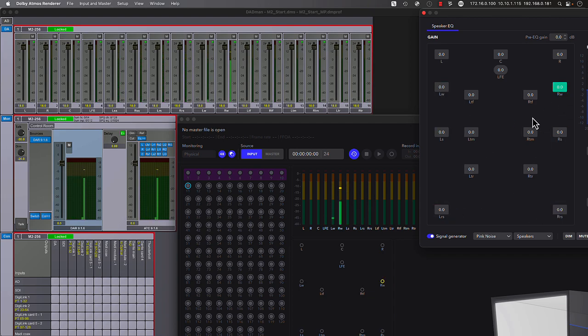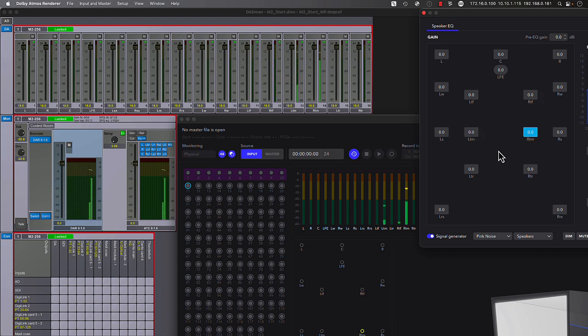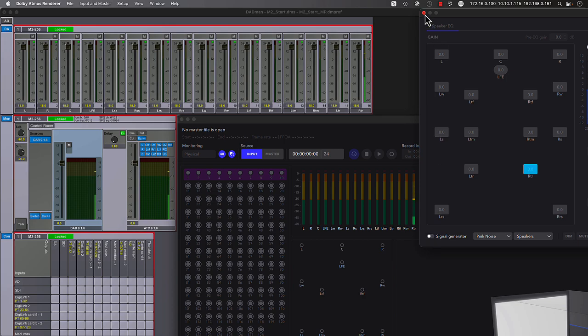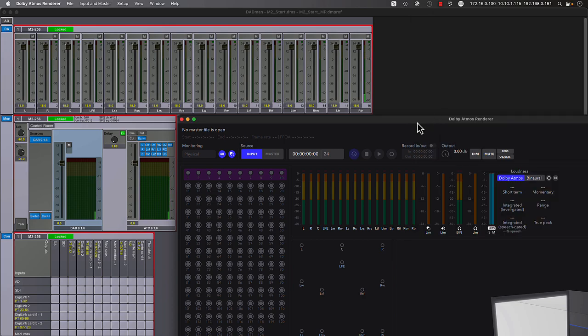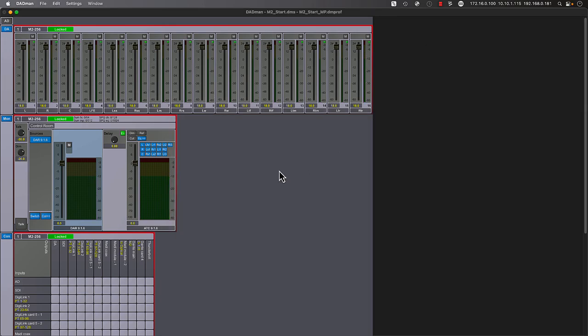The Matrix 2 includes dedicated onboard DSP resources for speaker tuning of up to 64 loudspeakers with high-resolution filters, trims, delays, and bass management. This functionality will be discussed at length in an upcoming tutorial.